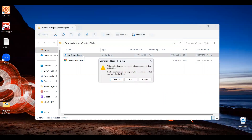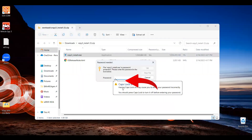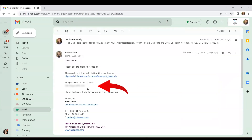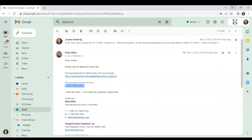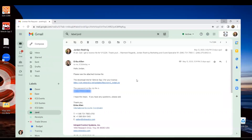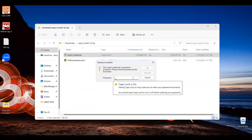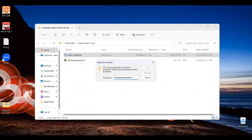A pop-up entitled Compressed Zip Folders will appear. Click Extract All. The vSpy installation requires a password that can be located in your initial email from Intrepid. Copy the password from the email and paste it into the required box and press OK.